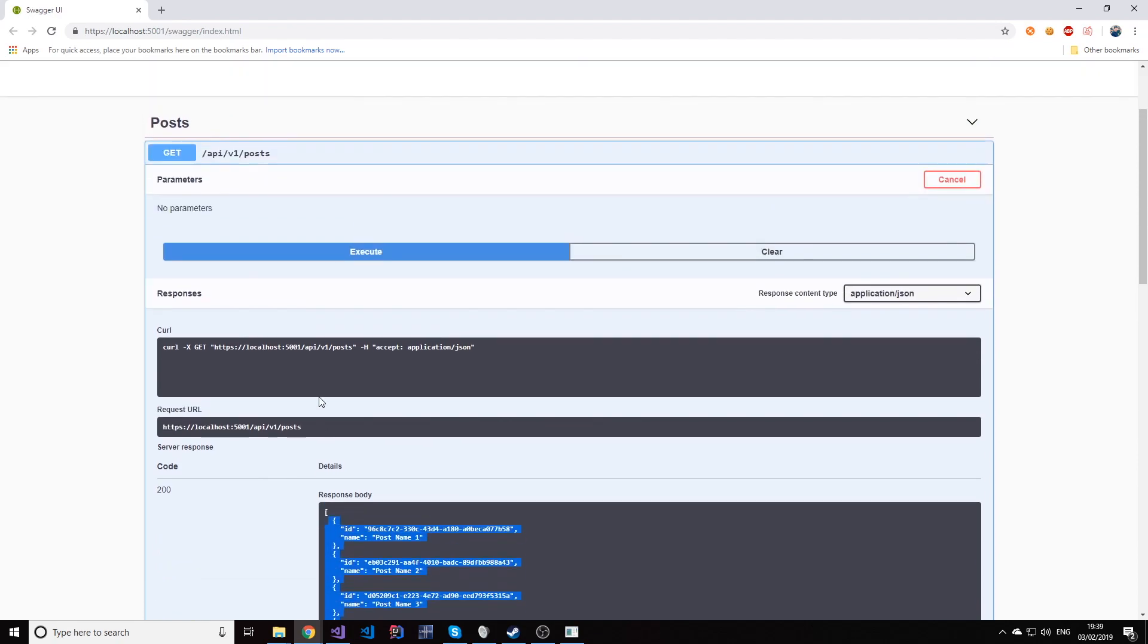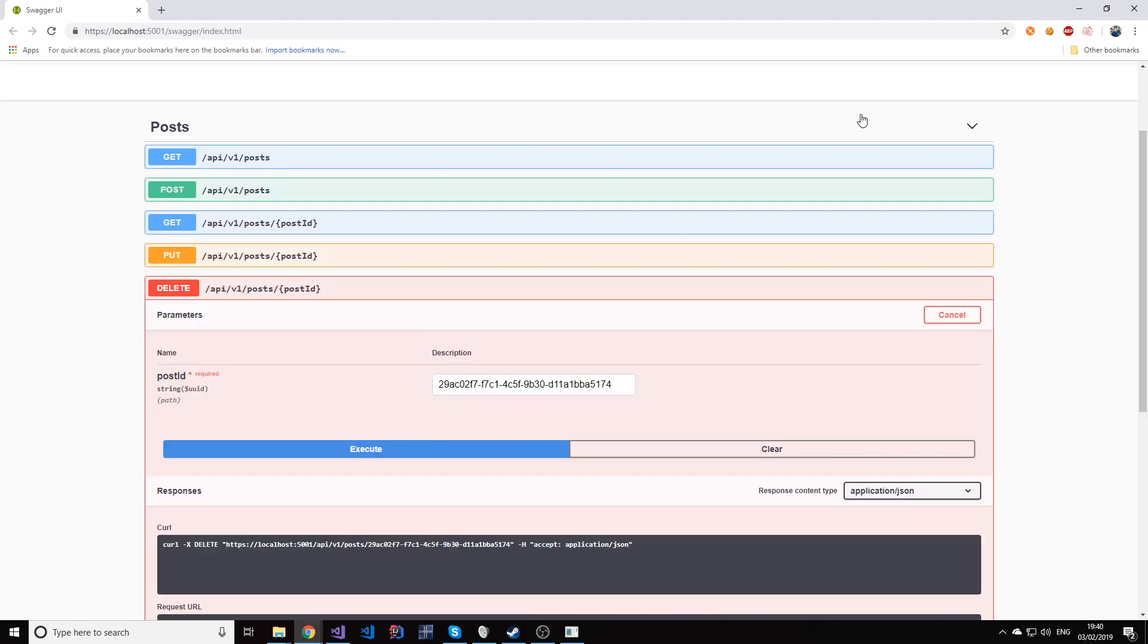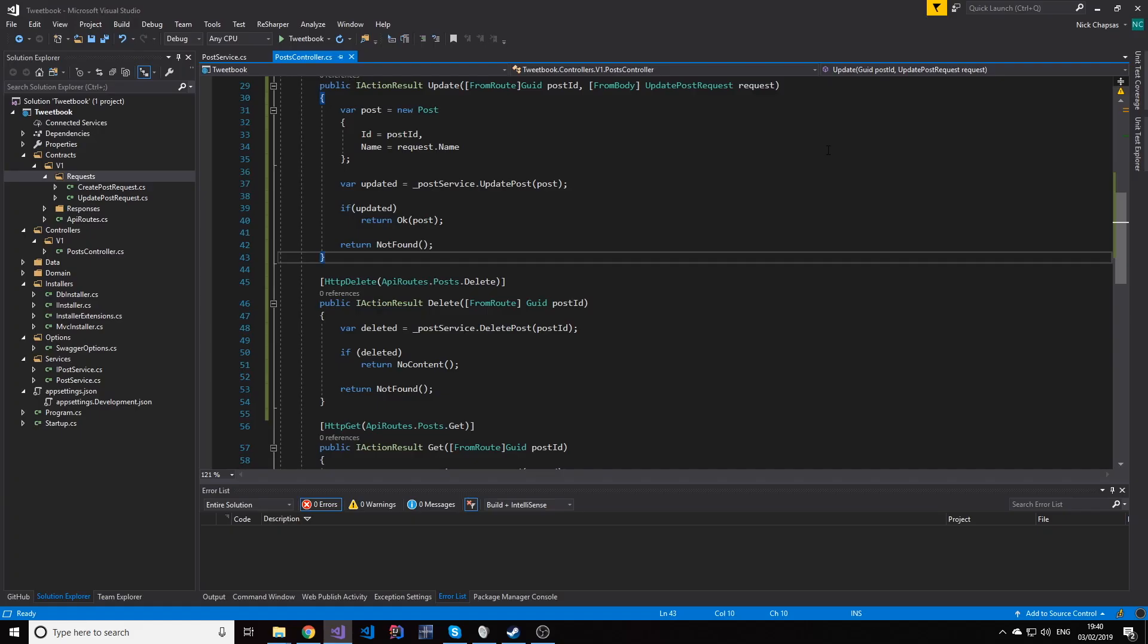So deleting an item is as simple as that. Thank you for watching this video. Subscribe if you like this type of content and leave a thumbs up if you liked it. And we'll see you in the next video. Keep coding.